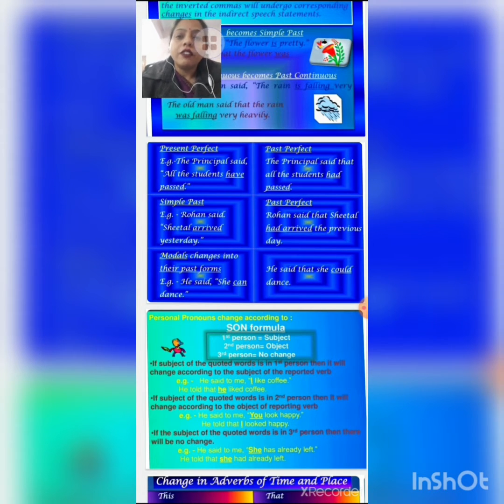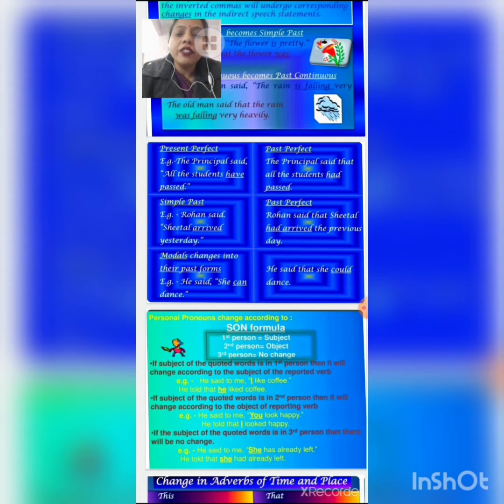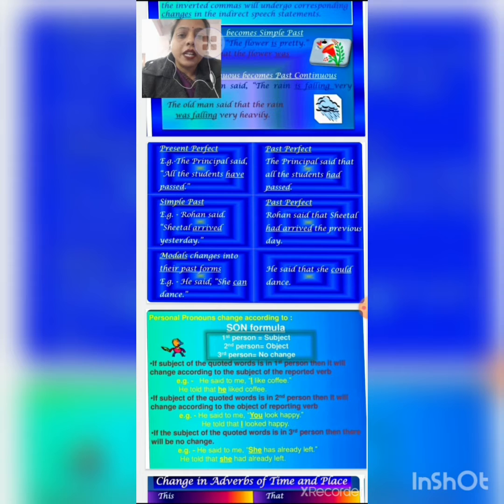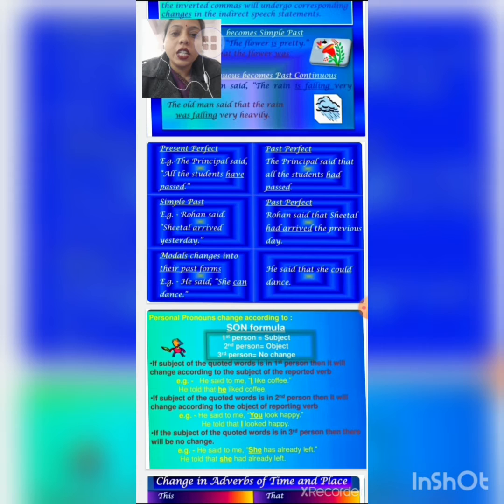If the verb is in simple past tense, it changes into past perfect tense. See the example: 'Rohan said she arrived yesterday.' Here the verb 'arrived' is in past form. So when we change this sentence into indirect speech, the past form changes into past perfect form. The sentence becomes: 'Rohan said that she had arrived the previous day.' 'Yesterday' changes into 'previous day.'